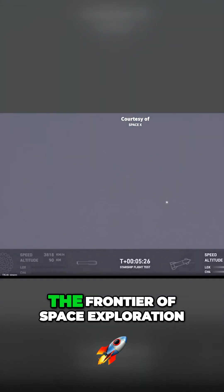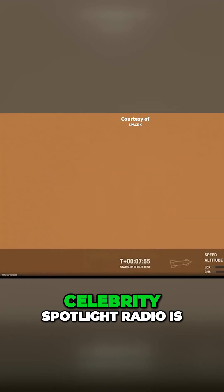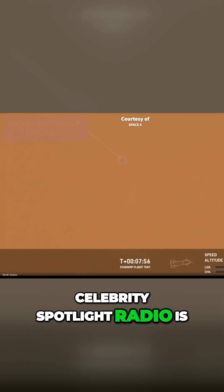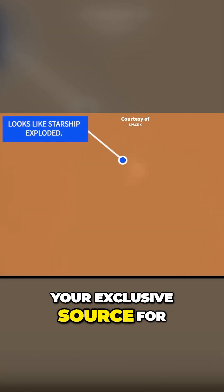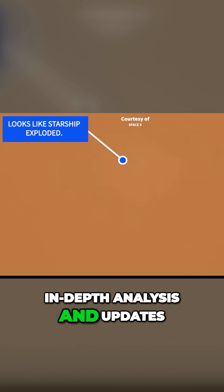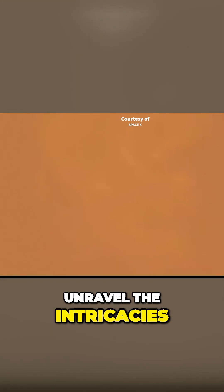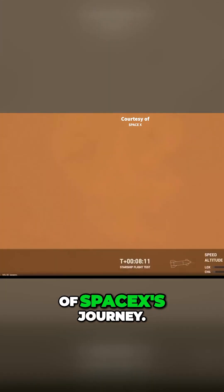As SpaceX pioneers the frontier of space exploration, Celebrity Spotlight Radio is your exclusive source for in-depth analysis and updates. Stay tuned as we continue to unravel the intricacies of SpaceX's developments.